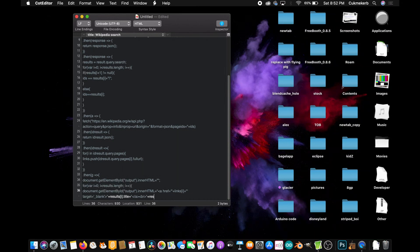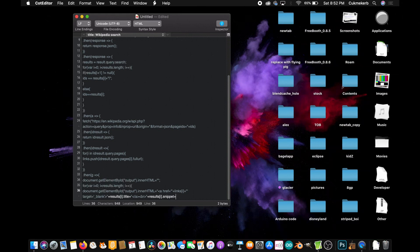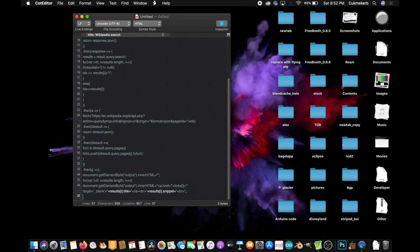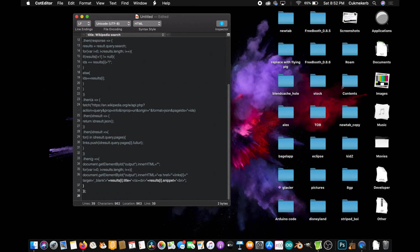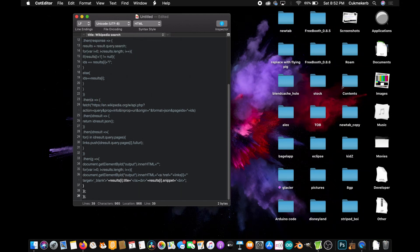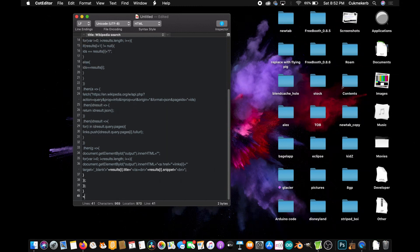Cool. Now make a line break tag, BR. And then close quotes plus results open square brackets i close square brackets dot snippet plus open quotes again and make a line break, close quotes and add a semicolon at the end. Now just close curly braces. Now close curly braces again and close parentheses. And you can add a semicolon. And then close curly braces and parentheses again. And add a semicolon. And finally close curly braces and close the script tag. We're done with the javascript.